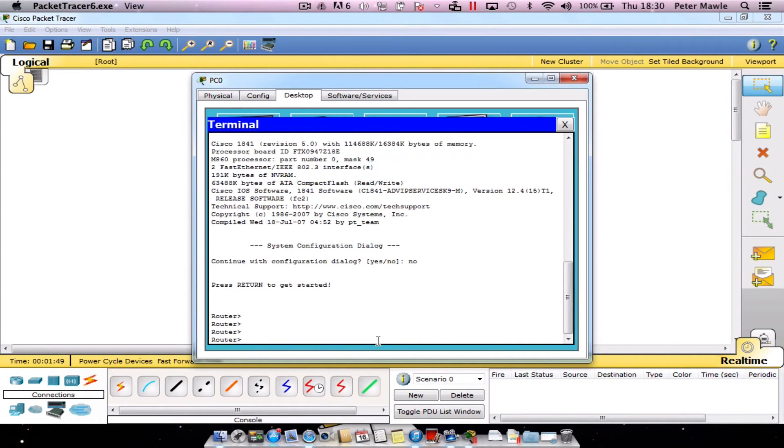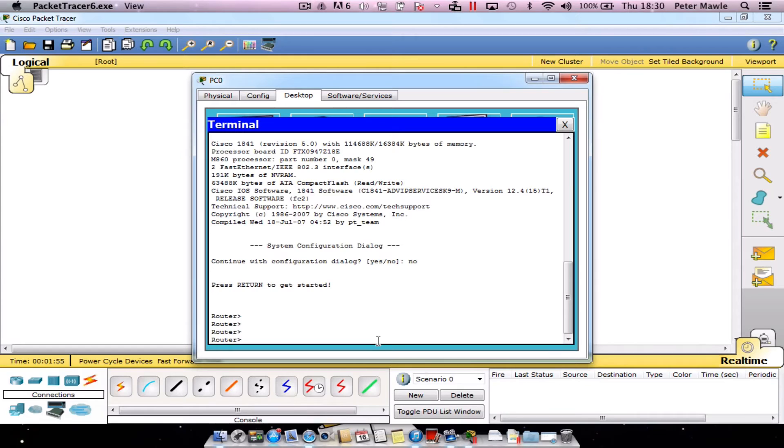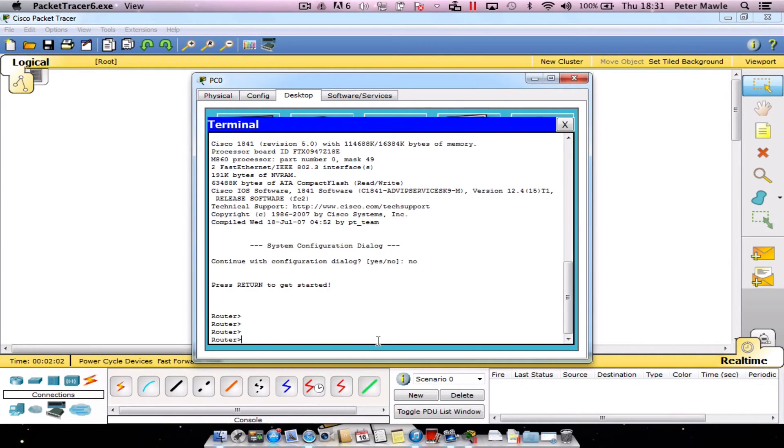Okay so we're into our router and at the moment there's no password been set so we've just plugged our console cable in and we've connected straight to the router which is probably not a good thing. So what we'll do is we'll put a password on it to make it a little bit more secure.